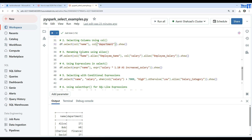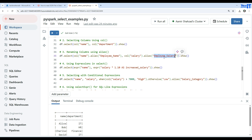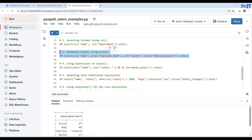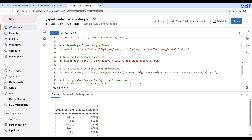If you want to alias column names — for example, rename 'name' to 'employee_name' and 'salary' to 'employee_salary' — you use df.select() with the col() function and chain the alias() function against it, specifying the new name. Executing this shows employee_name and employee_salary as the output columns.